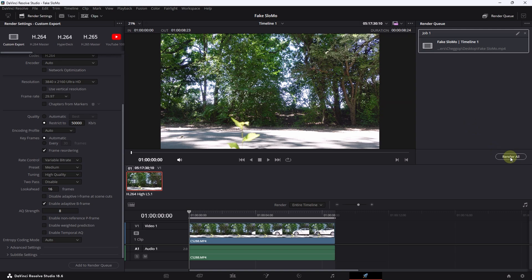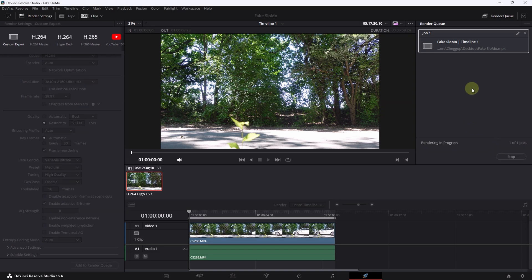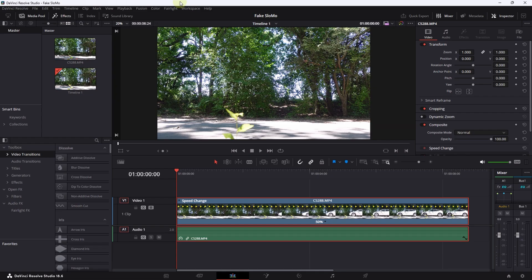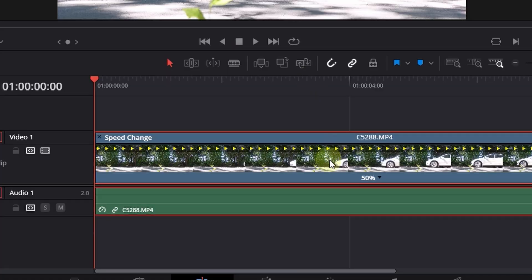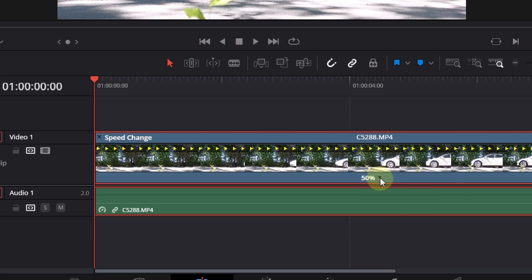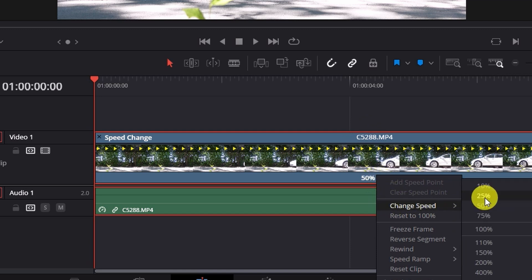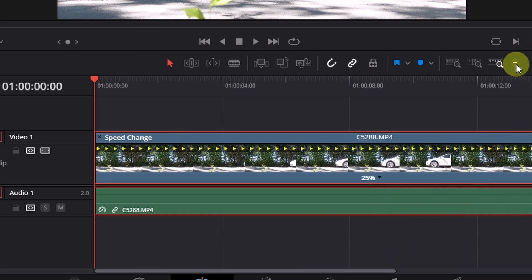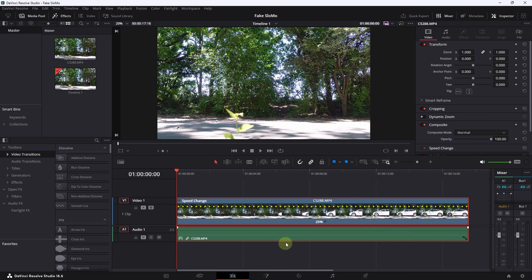All right as you can see the first clip already rendered here and is on my desktop but before we do this let's go back to DaVinci Resolve because I want to show you a second one. So this is 50% so mean 30 frames per second transformed to 60 frames per second and now we go to click on this little arrow here, Change Speed and go to 25. So now we simulate here how this clip looks like when you have used originally 120 frames per second.